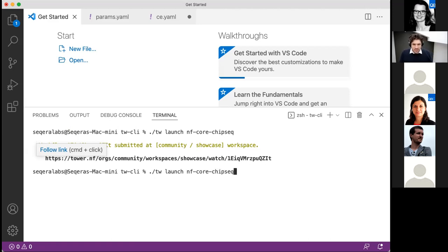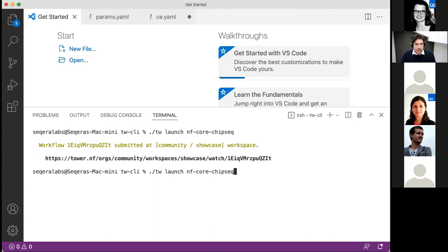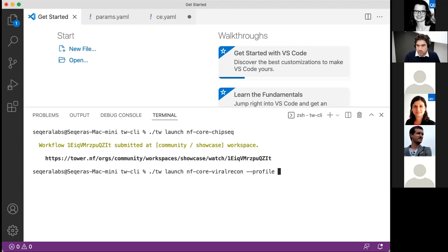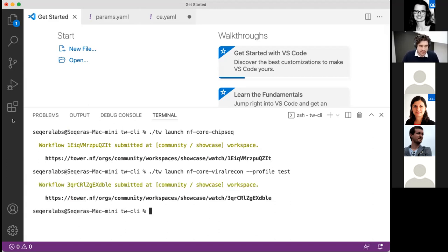That was a basic default launch without changing any parameters. But what if you wanted to run a pipeline where you're actually changing things? You've got a couple of different options. You can define things similarly to the Nextflow command line. For example, I can run the viral recon pipeline from NF-Core and use an expert profile — this profile may be some test data or something specific you want to define — using the exact same profiles to launch.